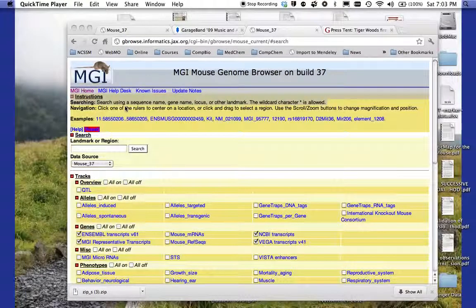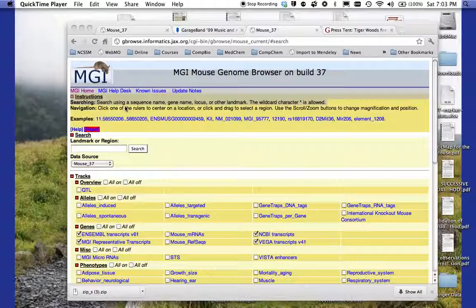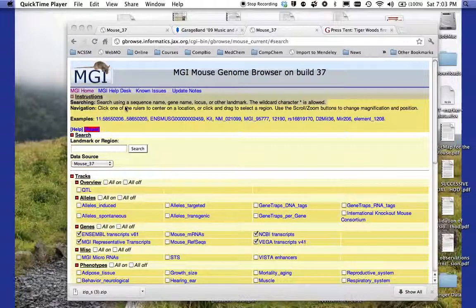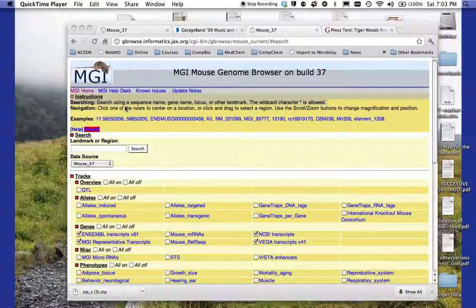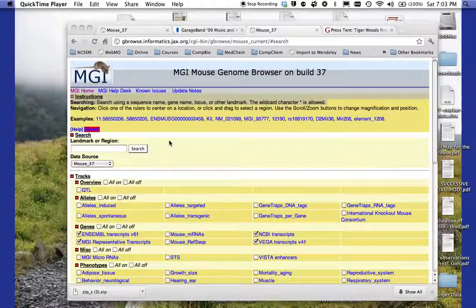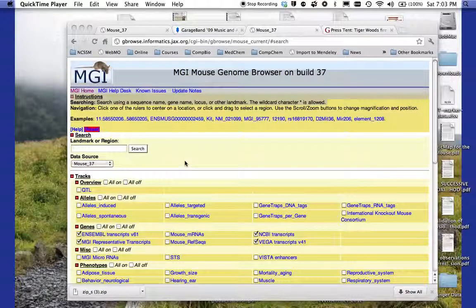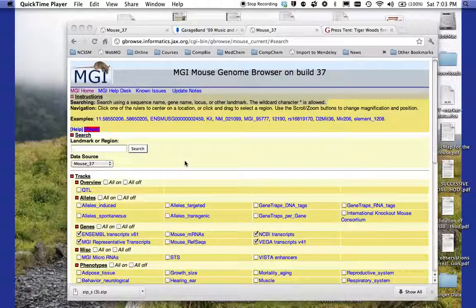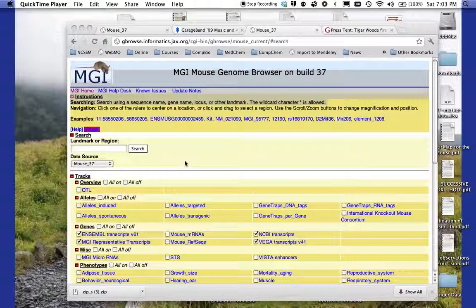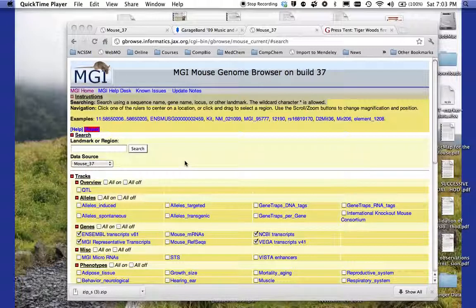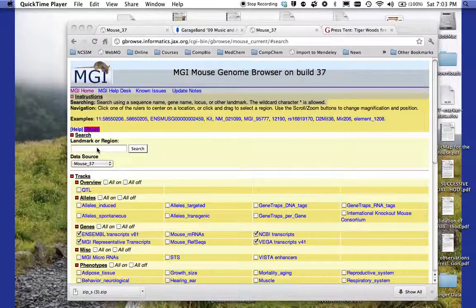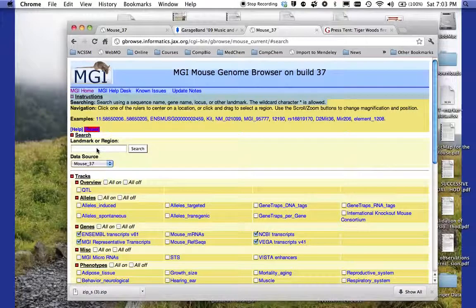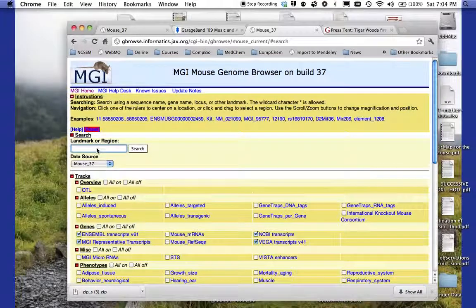Welcome to this five minute film on using the MGI Mouse Genome Browser. This is a tool for being able to find sequences on the mouse genome, assuming that you know the location of the particular region you're looking for, or a specific marker such as one of the DMT markers. We're going to look for a particular marker here.